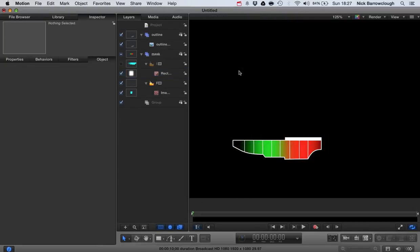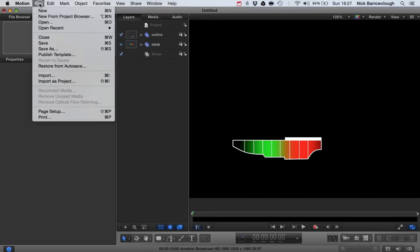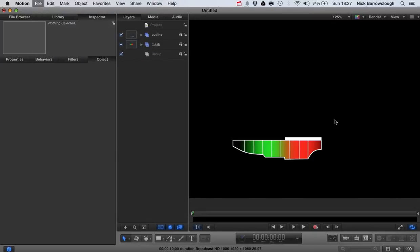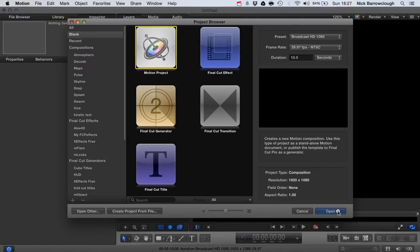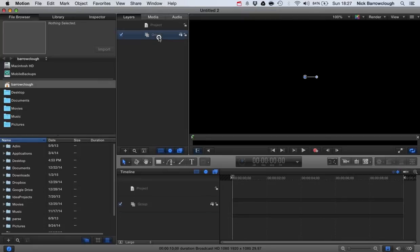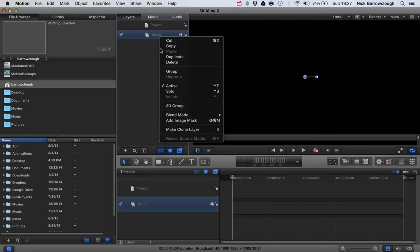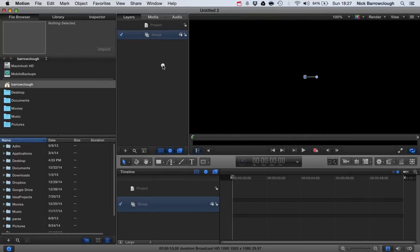So let's create a new Motion Project. So we'll go File and New, and we'll create a Motion Project there, 10 seconds long is enough. And into Group 1 here, we're going to import, first of all, a graphic that I've already made.